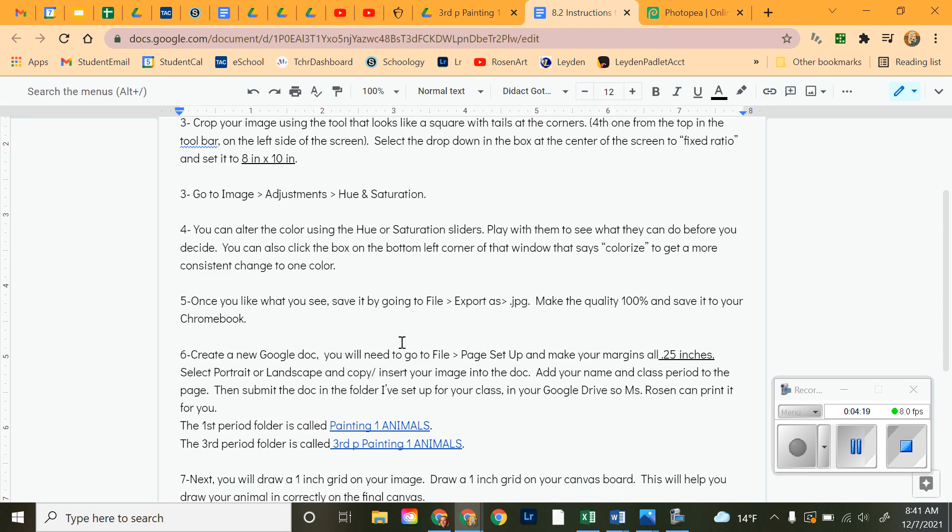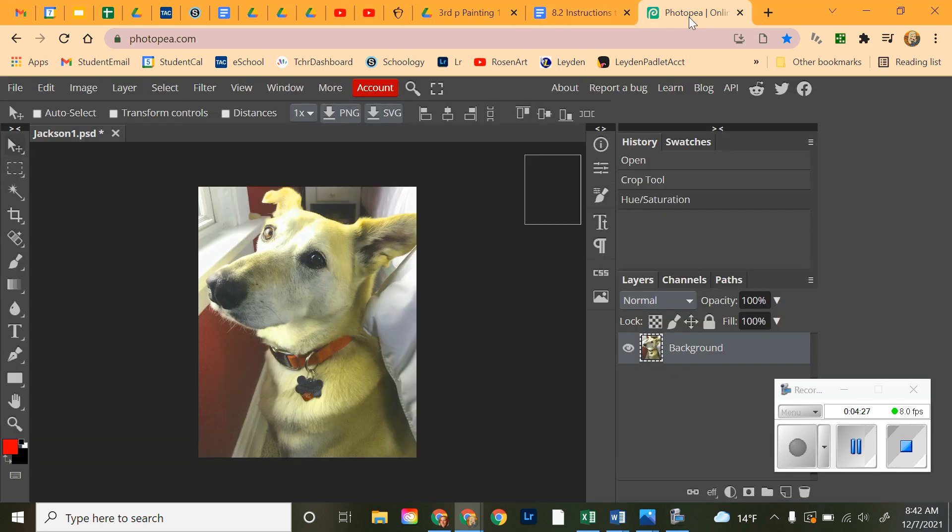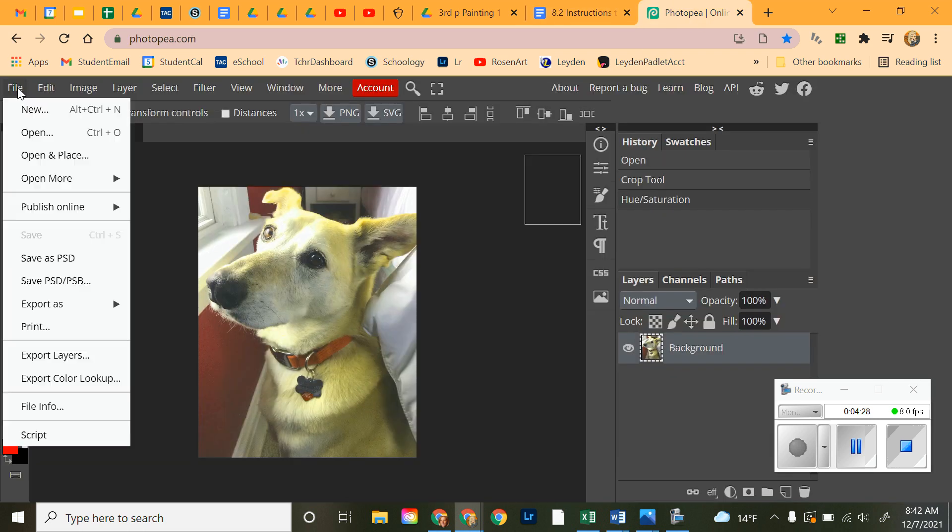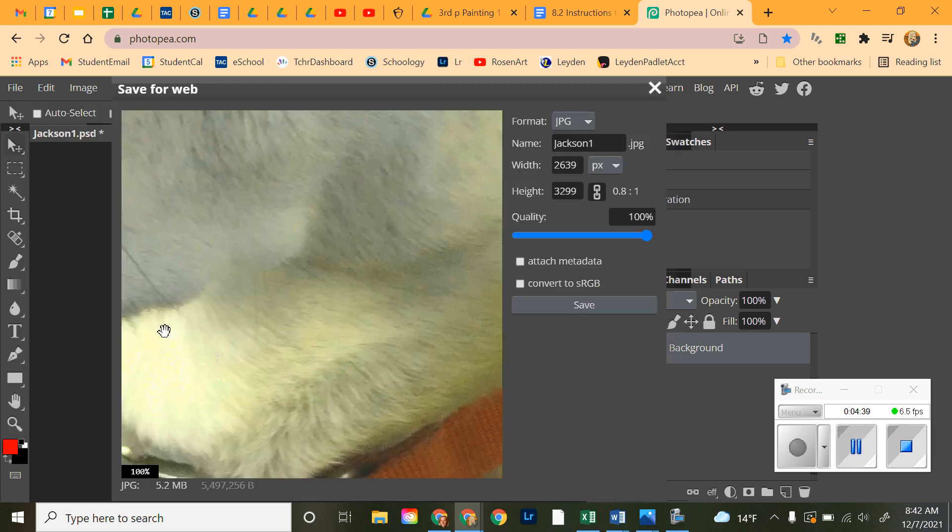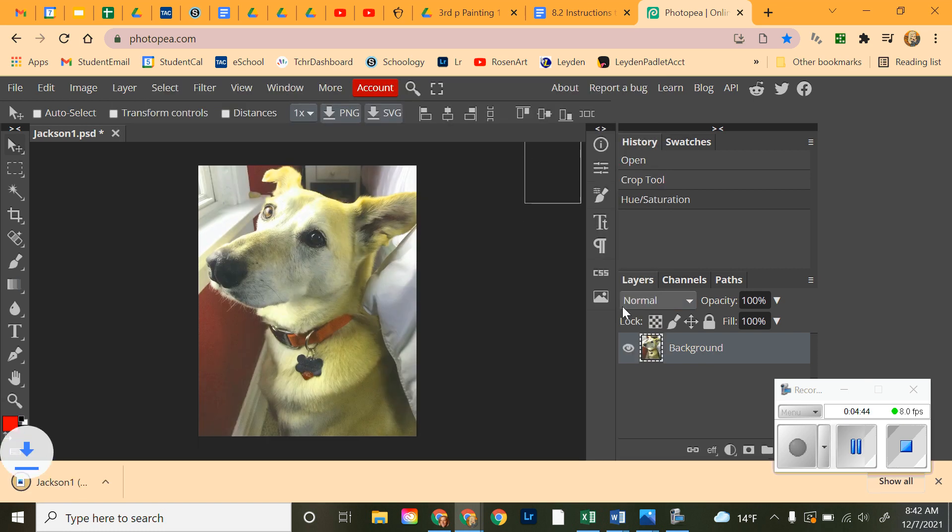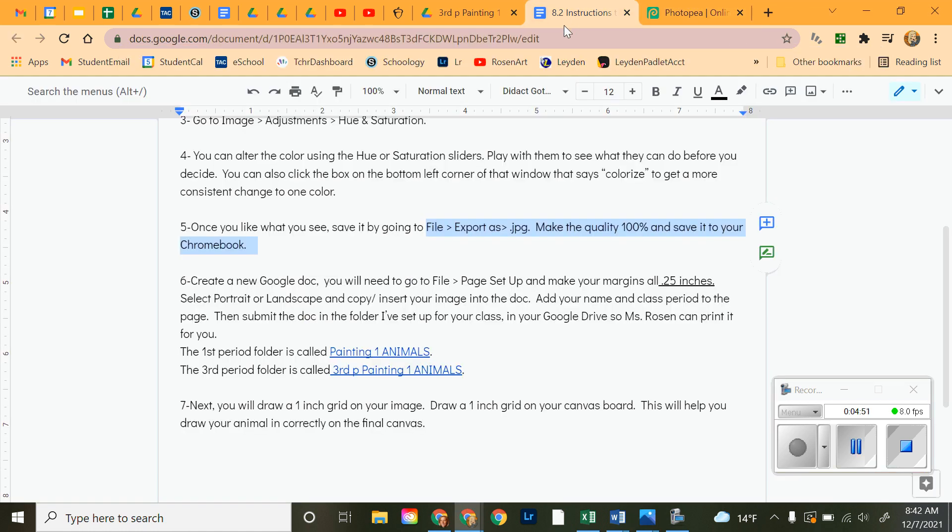Now, let's go back to instructions. Once you like what you see, go to File, Export as a JPEG. Make the quality 100% and save it to your Chromebook. So, here we go. File, Export as JPEG. I click JPEG. Apparently, it's taking a moment of time here. There we go. It's big. That's okay. Don't worry about this image. 100%. I make it nice and big. I click Save. It is here. Now, for me, this is saved to my desktop.